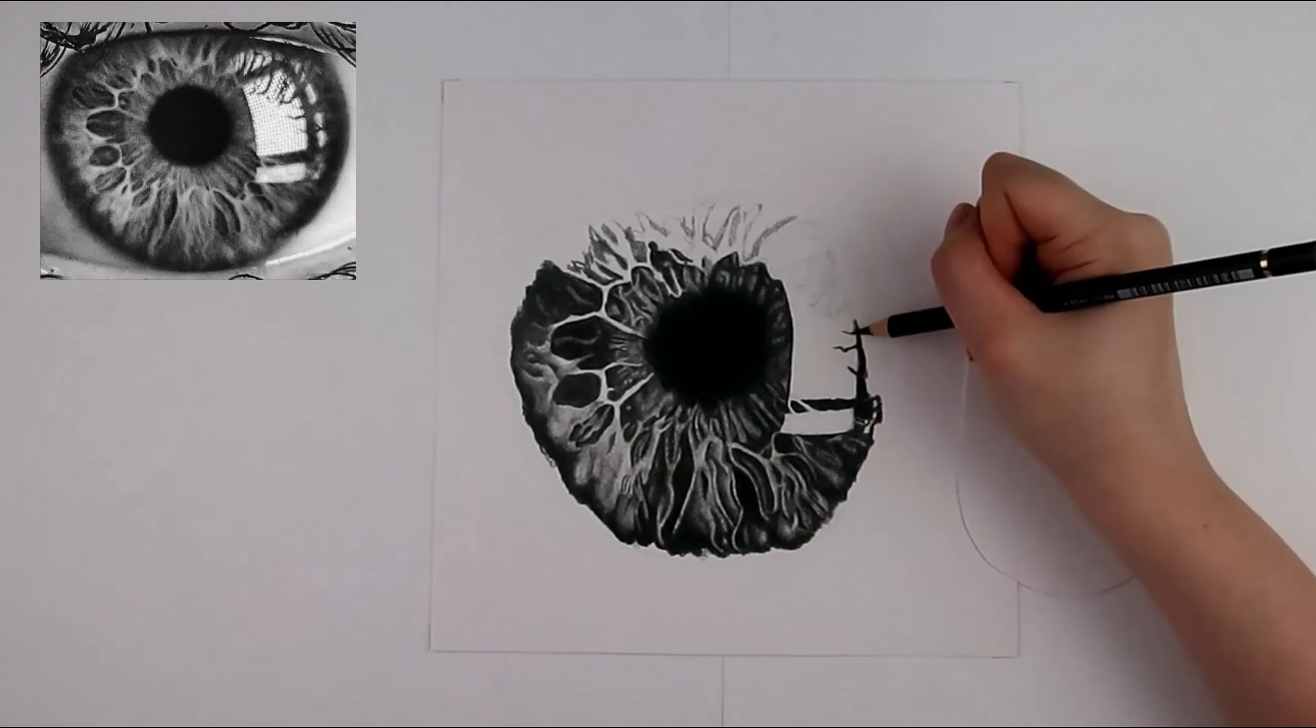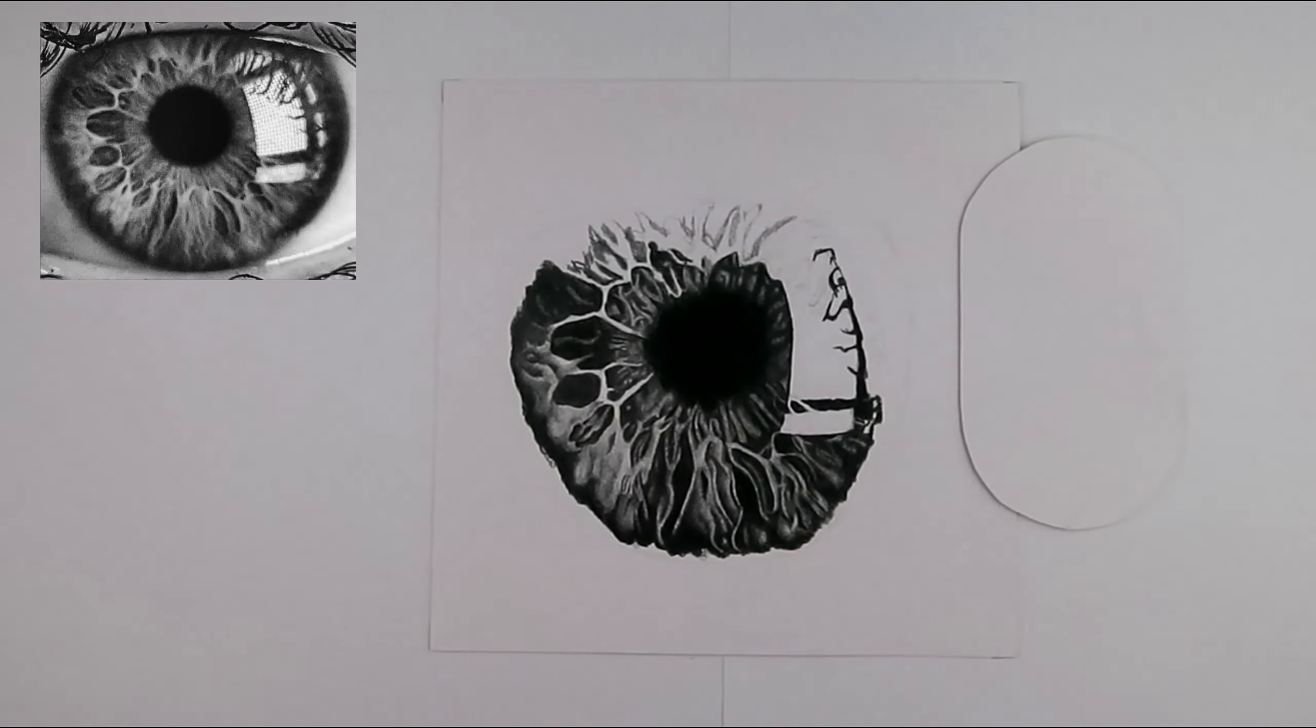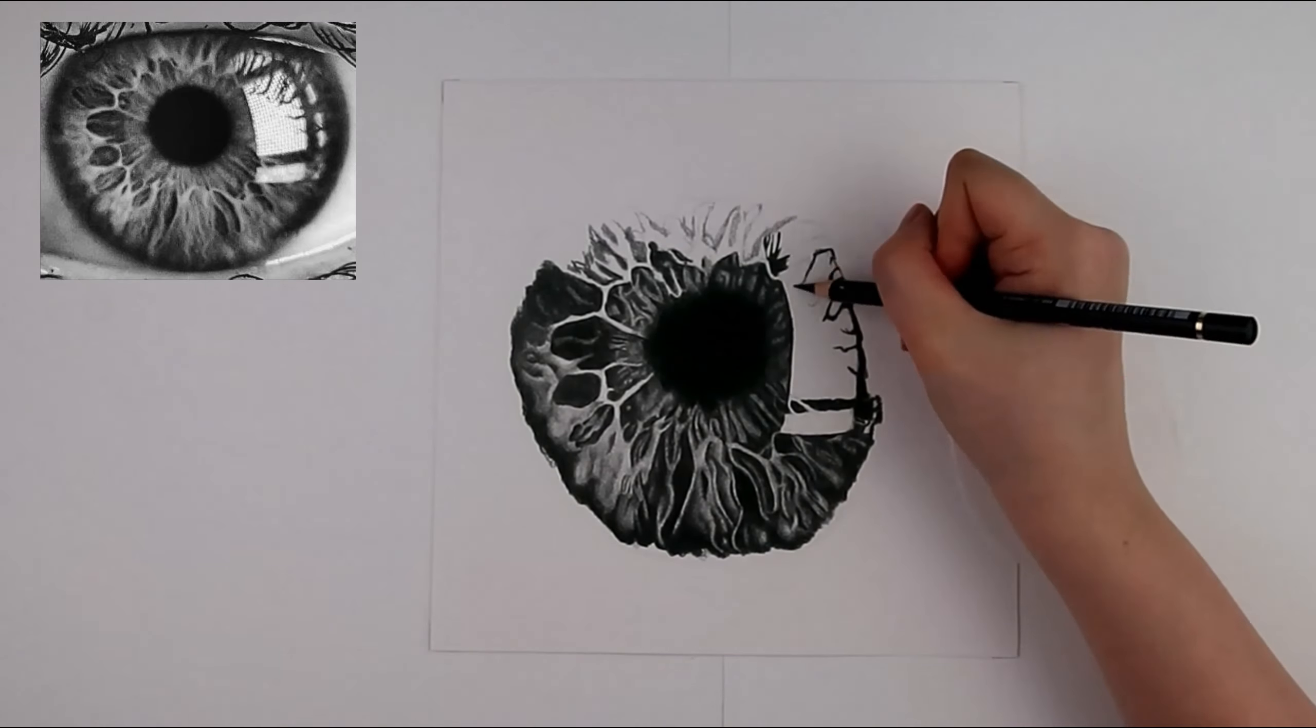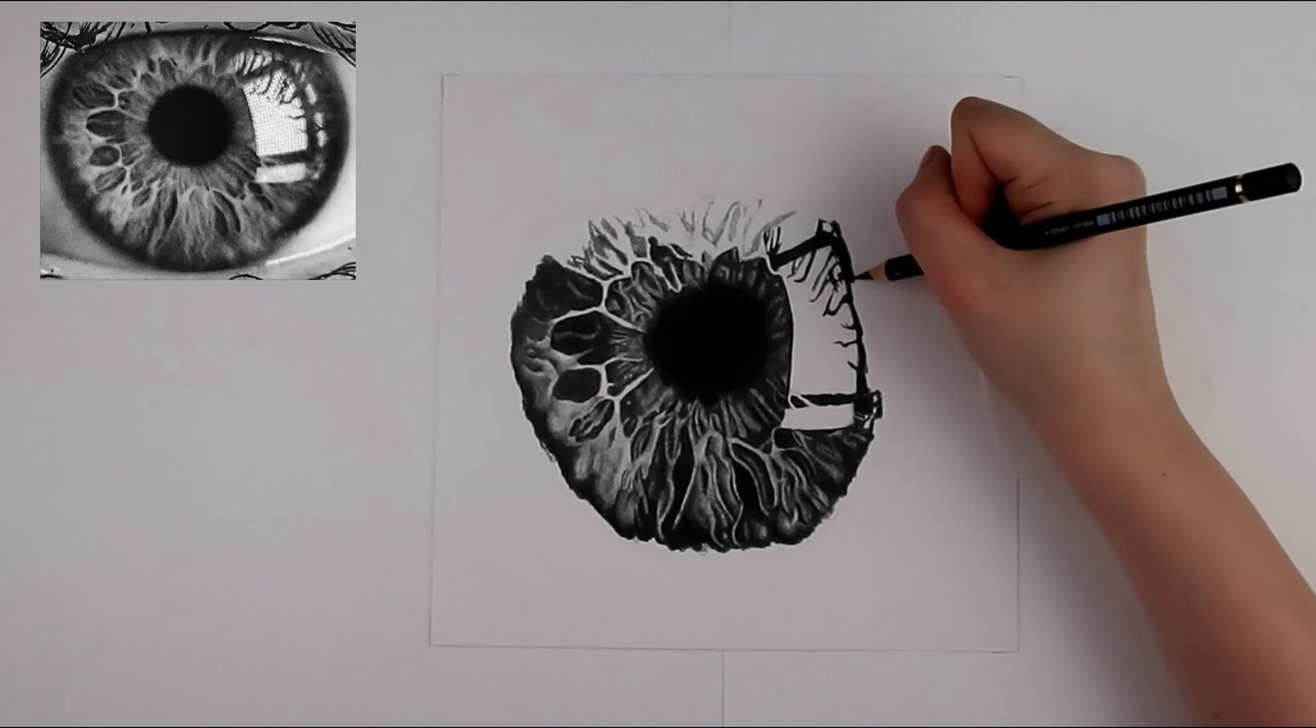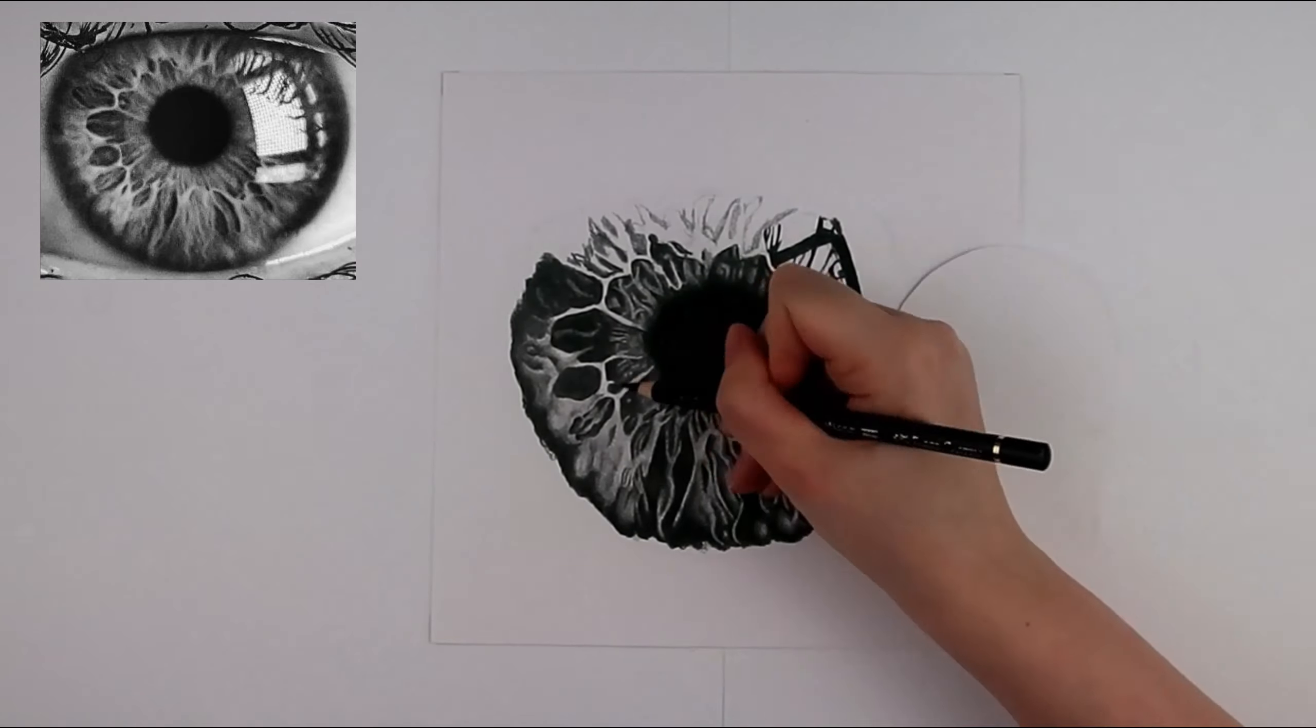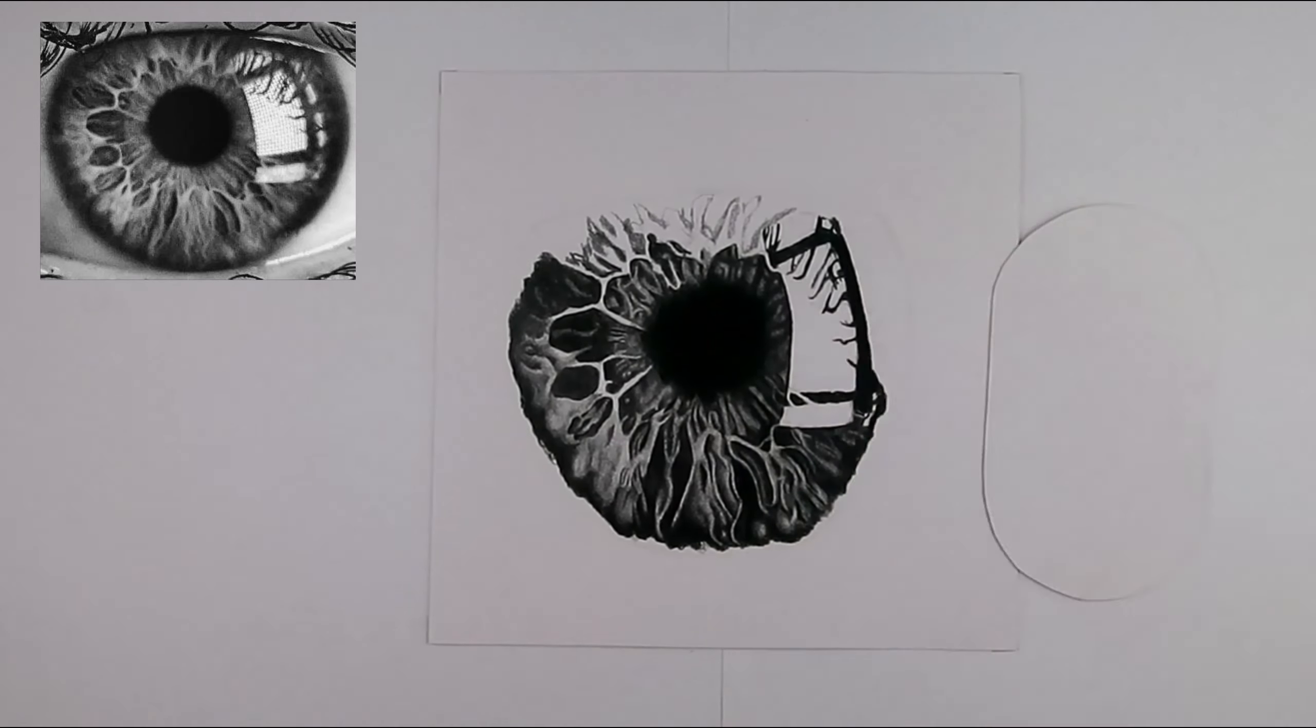I will then adjust them either making them darker if need be or lighter by using a putty or a mono zero rubber.